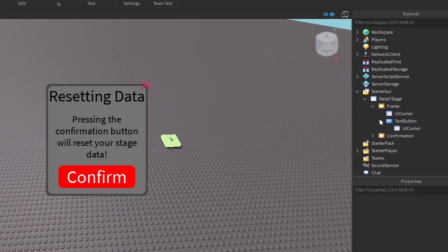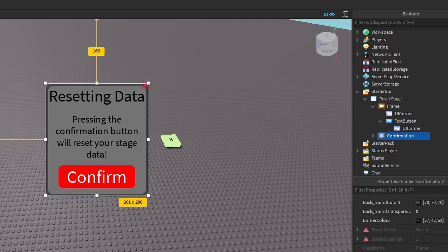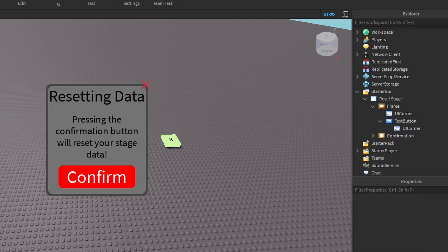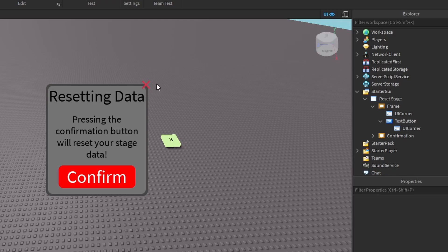So the first thing we're going to need to do is code this UI. This is going to be the reset button — it's going to need to open this confirmation prompt. We're going to have to code this close button and we're also going to have to code the confirmation button to actually reset the data itself. So that's three scripts already — a button, a button, and a button.